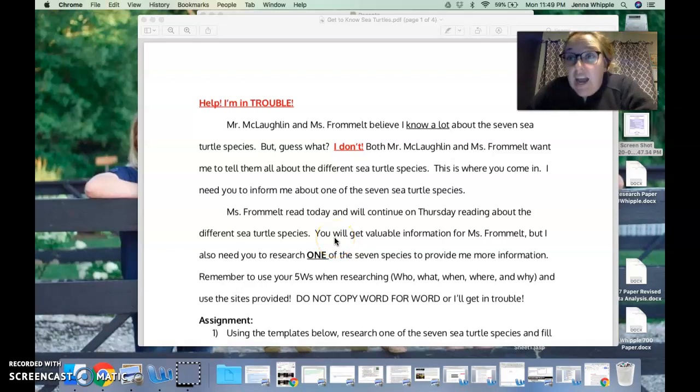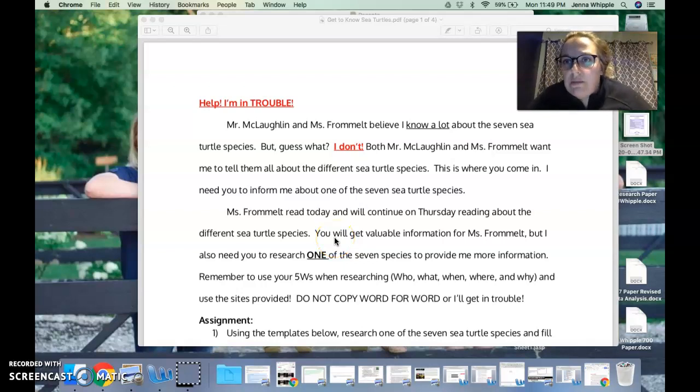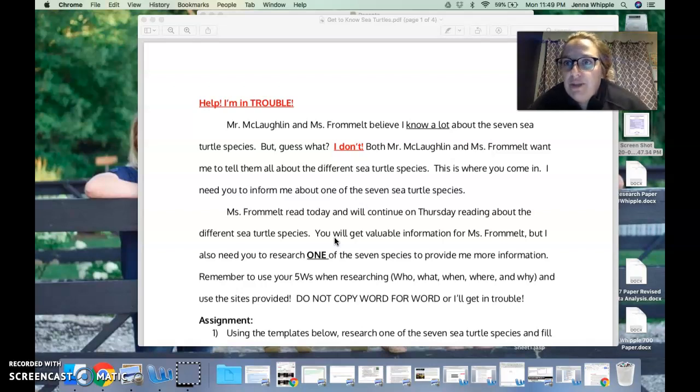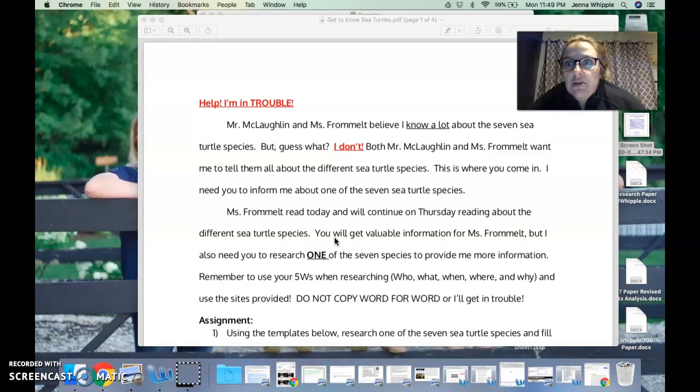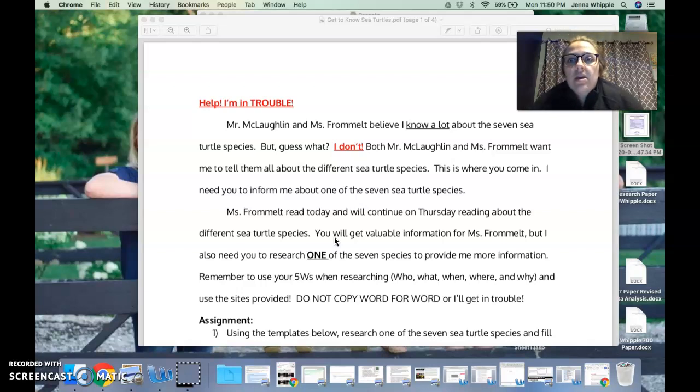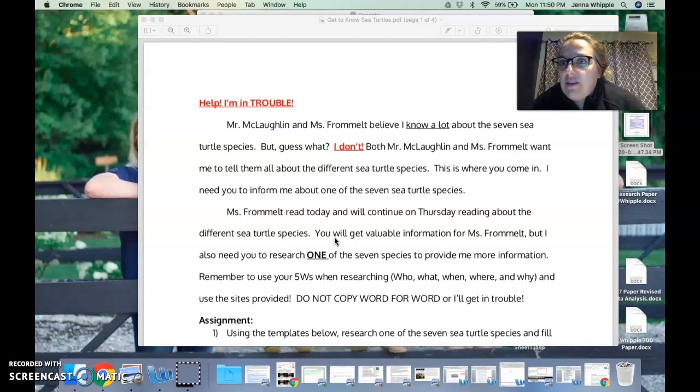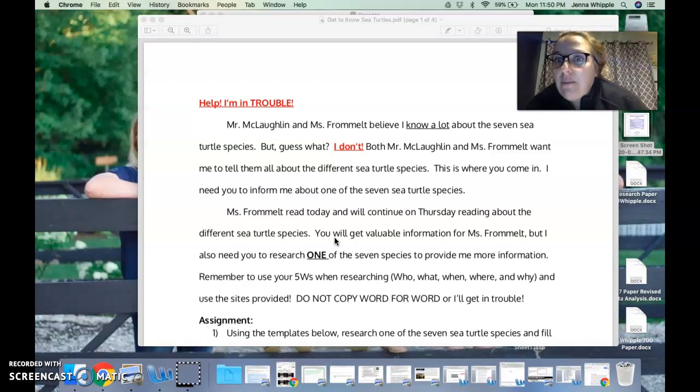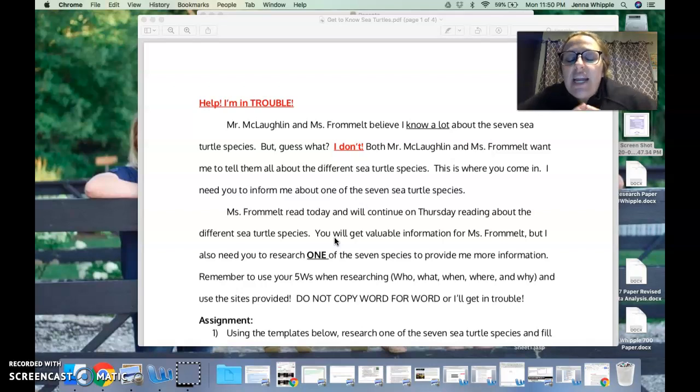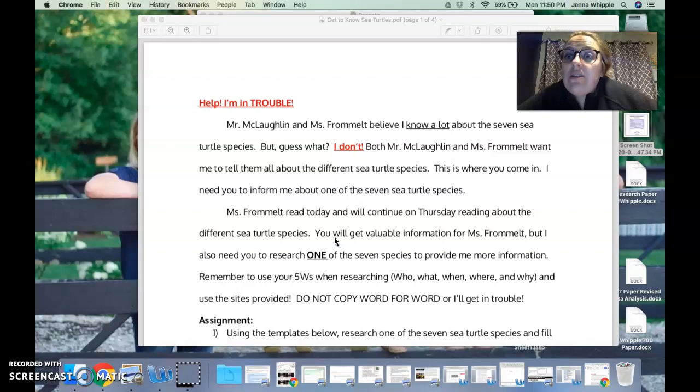Sixth grade, I need help. I'm in so much trouble. Mr. McLaughlin and Ms. Frommel believe that I know an incredible amount about the seven different sea turtle species, but guess what? I don't. But don't tell them I said that. They both want me to tell them about the different sea turtle species, but I can't because I don't know anything. This is where you come in. I need you to help me learn more about the seven different sea turtle species.